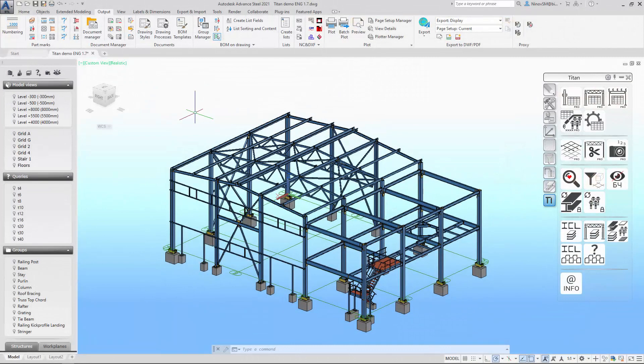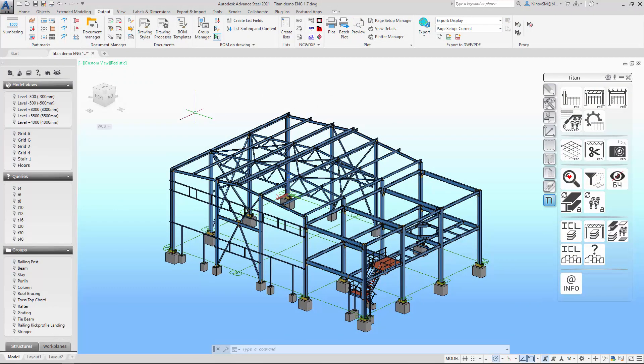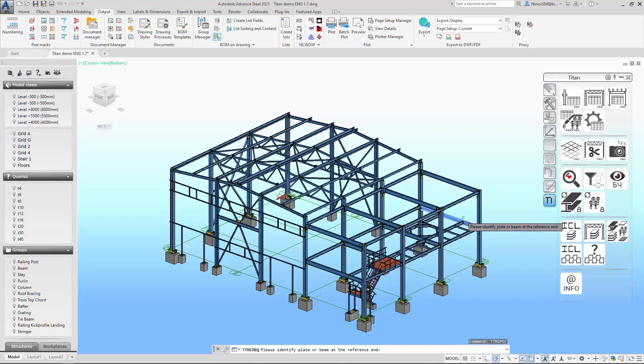Another strange thing about Advanced Steel is that you can't quickly see the content of the assembly. There is one way, but it will consist of a lot of steps. Sometimes it's easier to create a drawing. With Titan it's a one-button operation. You quickly get all the information you need about an assembly in a table without the need to apply filters or create drawings.